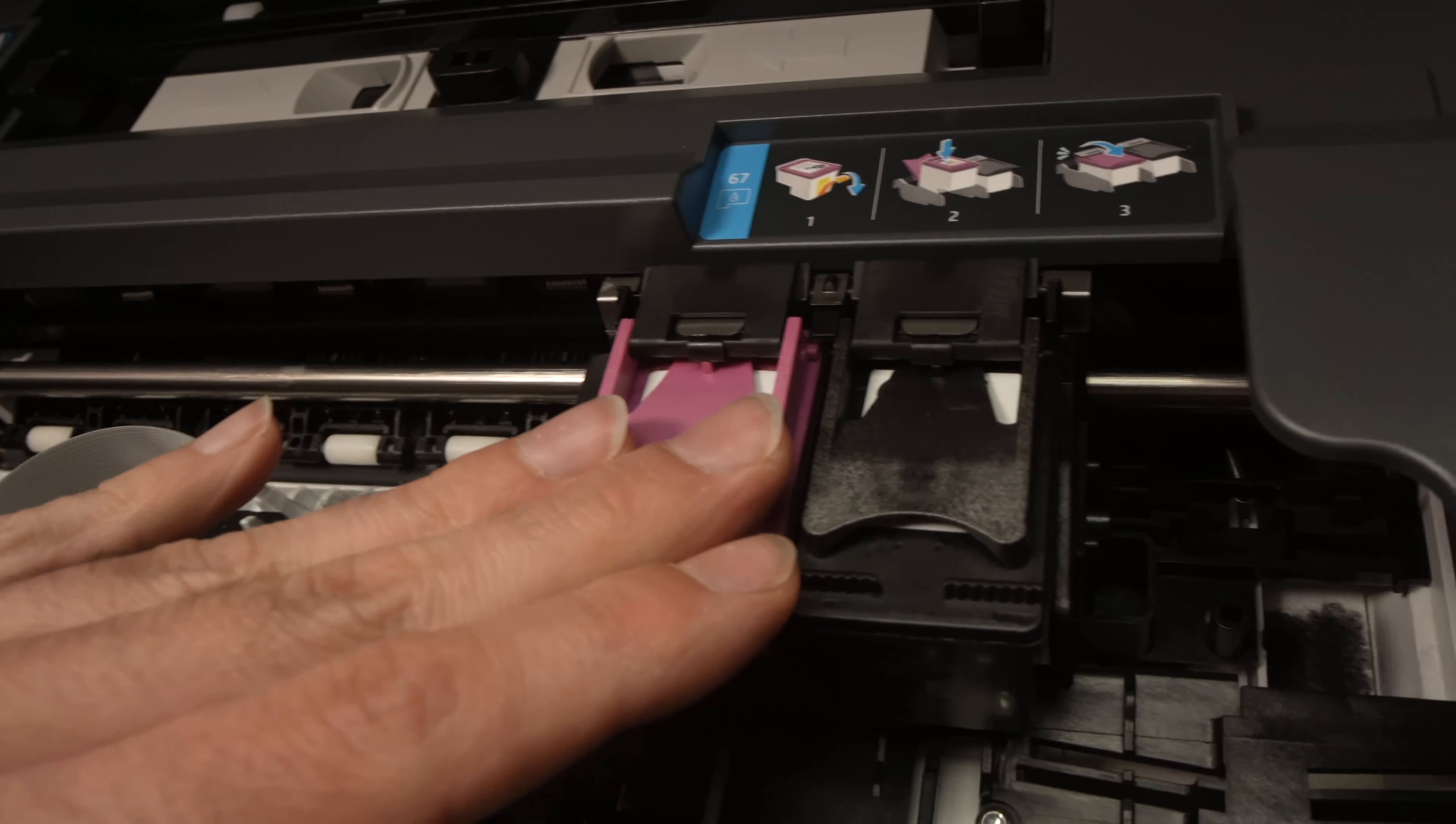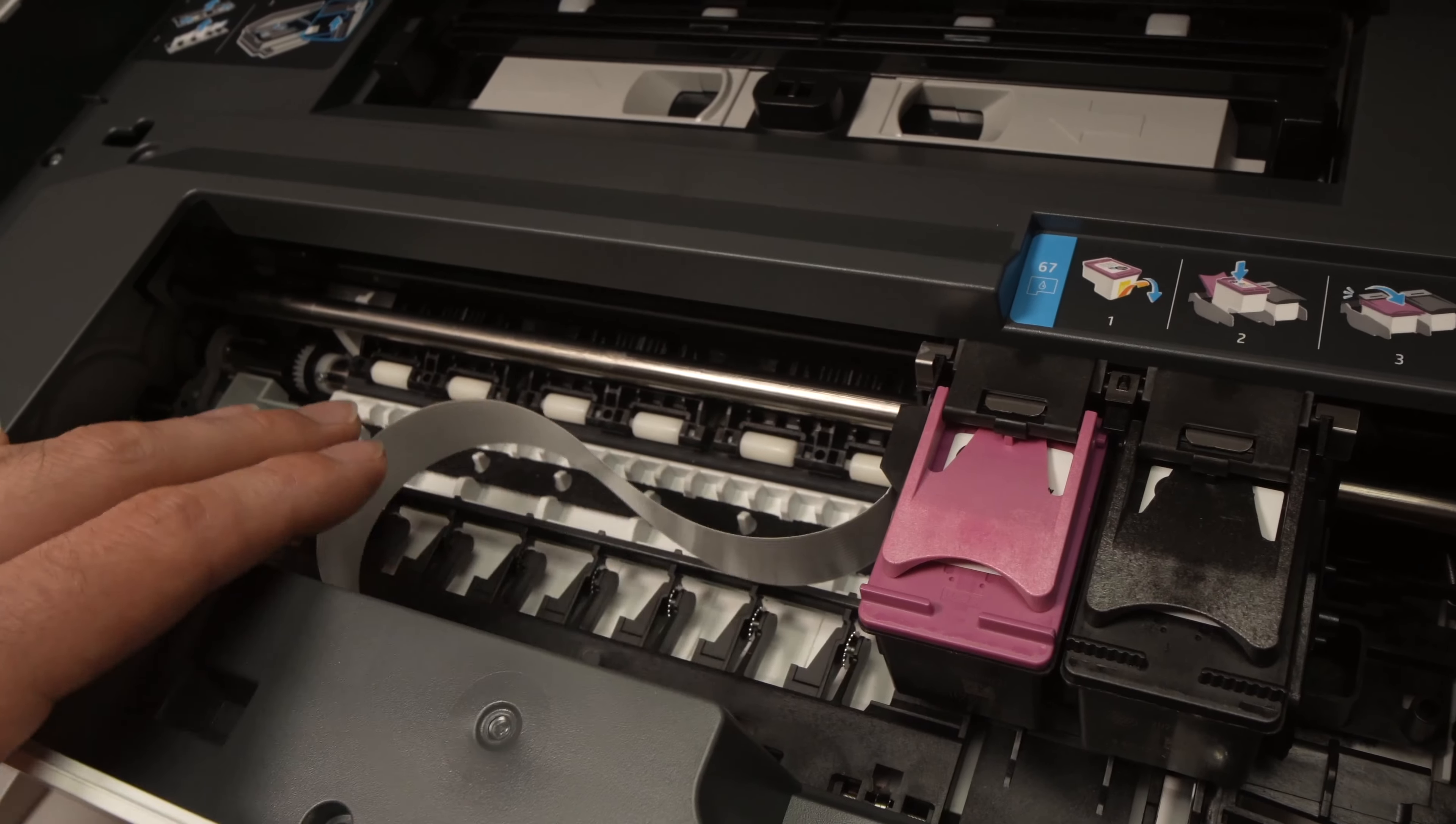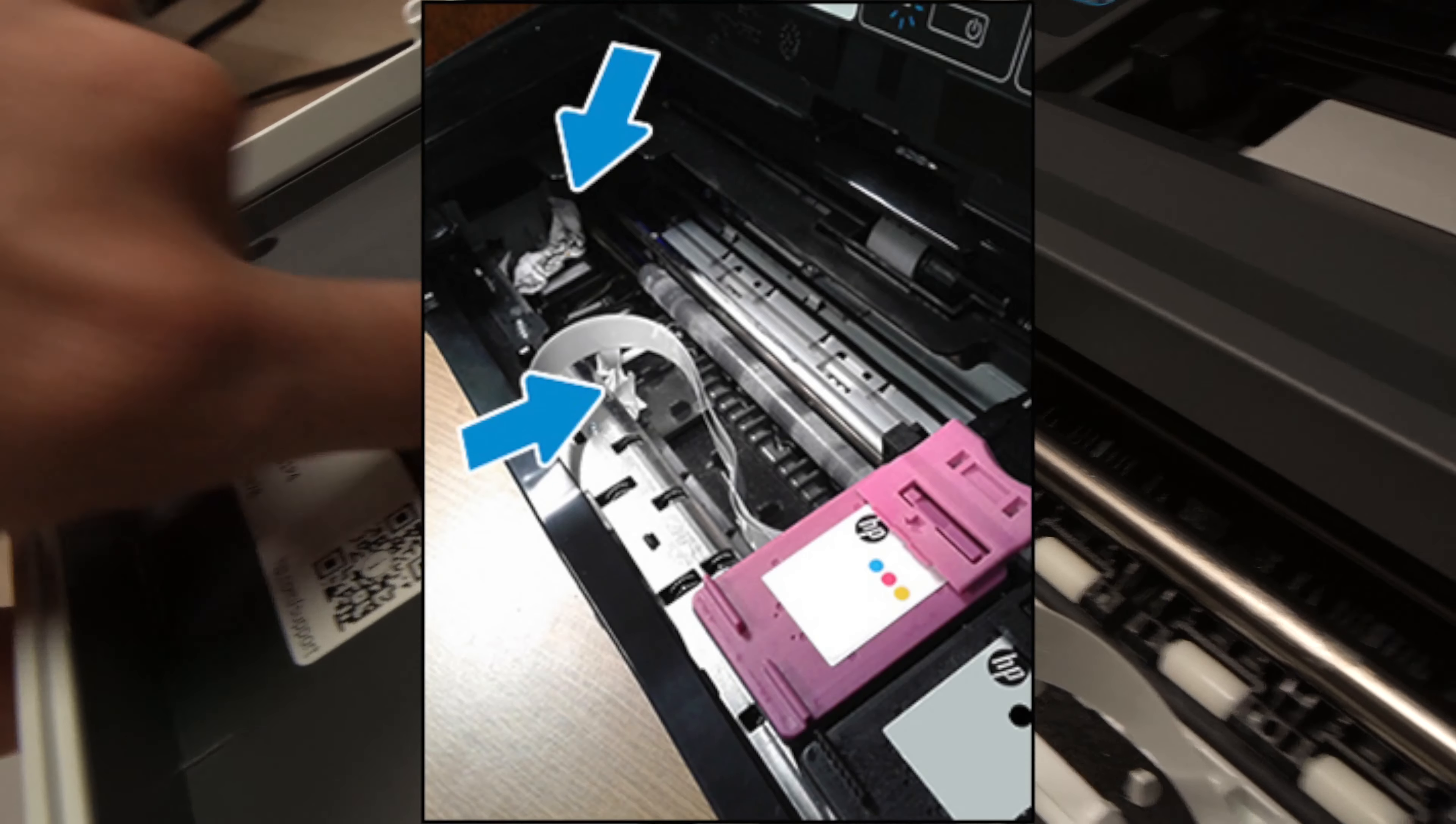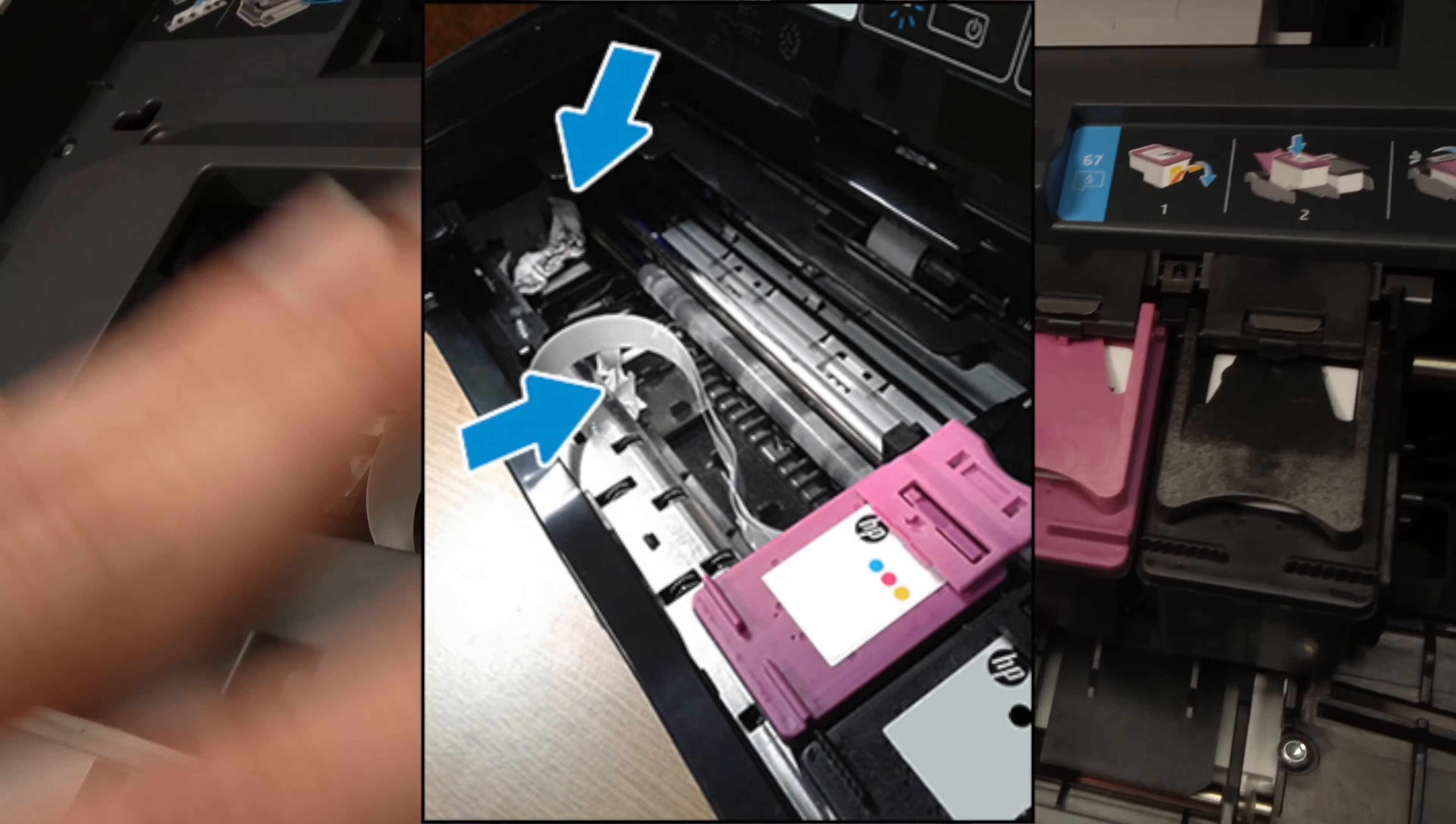Another thing that can give this E3 error is if you have a paper jam forbidding the ink cartridges to move freely. Over here this carriage is moving and if there's some papers, sometimes look over here, you may have some paper stuck here. I'll put an image on the screen so you see what I mean. You see there is a paper stuck over there forbidding the ink cartridges to move freely, so this can cause the error as well.